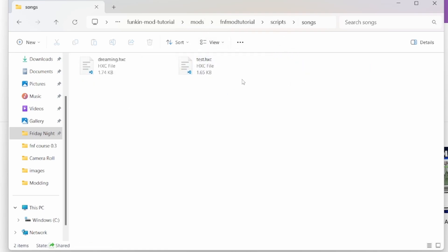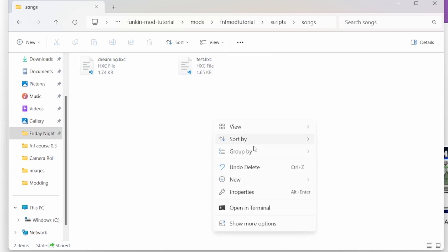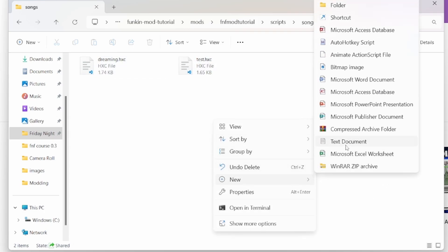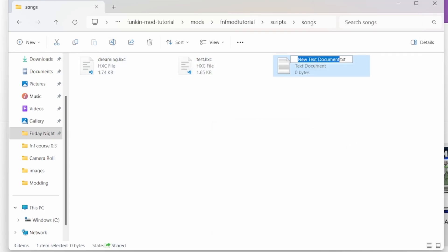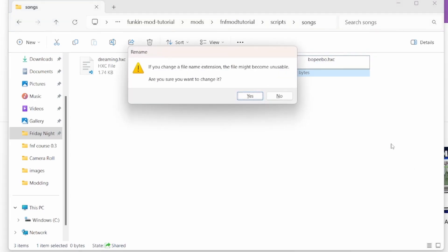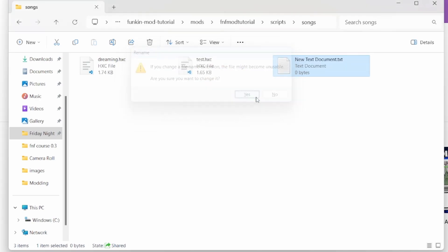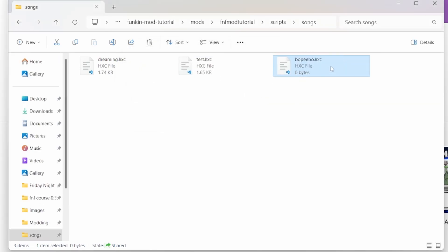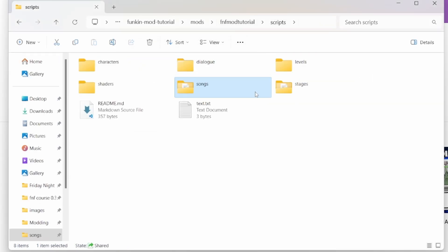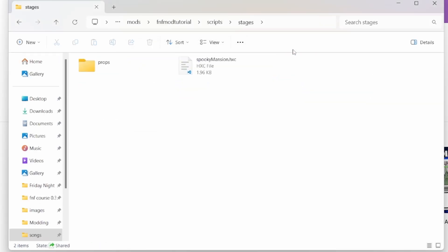To start with creating a script, you have a songs folder. So just name it whatever your song is named. Like, Boppybo. And then end it off with HXC to make it an HScript file. But we're not going to do that. Stages will make it an HScript file on the stage. So that means if you select the main stage, for example.